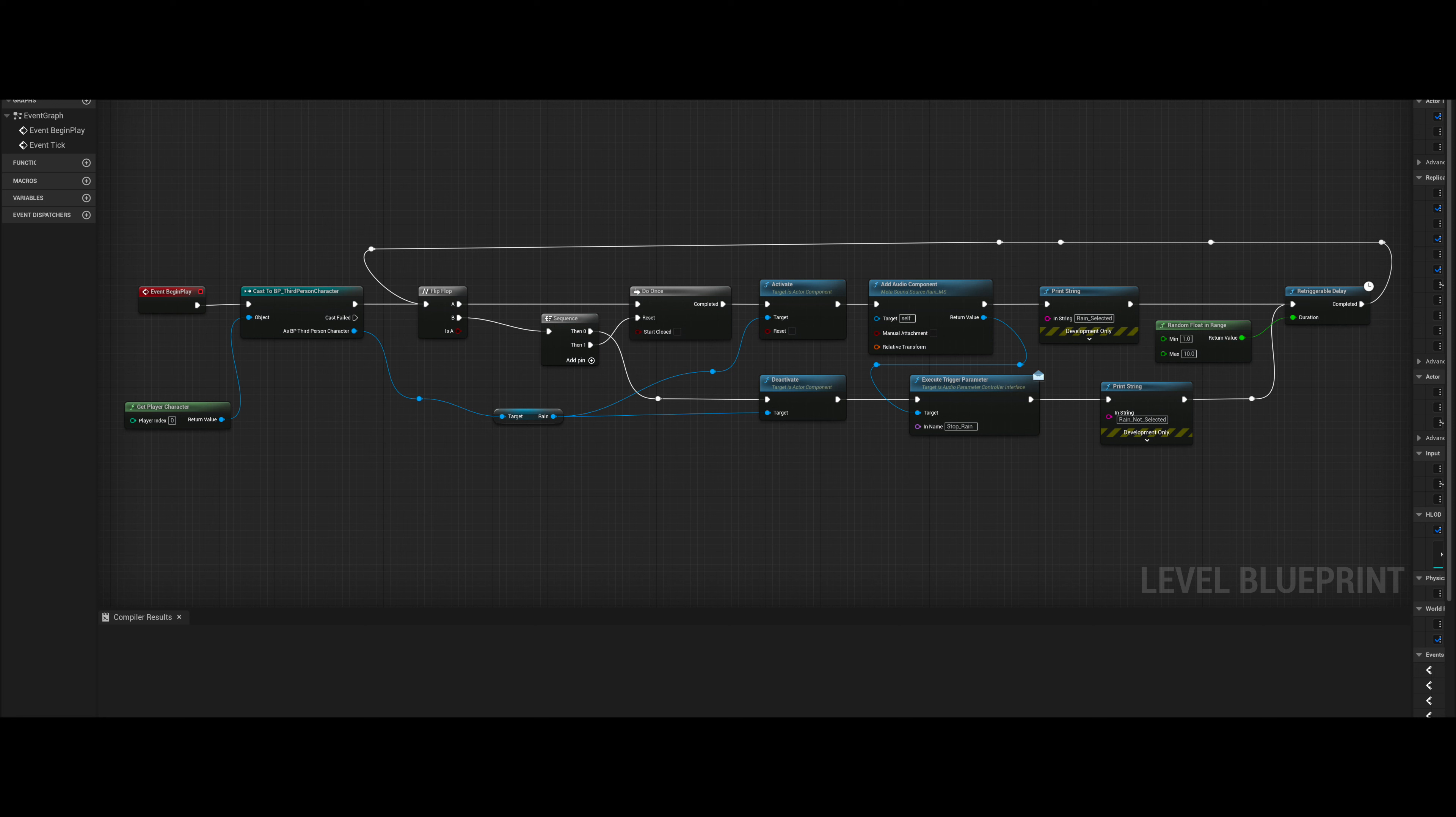When B is selected, a trigger sequence is executed. The first output of this causes the Niagara effects to be deactivated, followed by my trigger parameter stop rain being called. Followed by a print string stating the rain has not been selected, which is patched into the retriggerable delay, starting the loop once more.